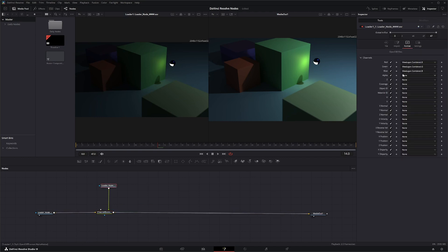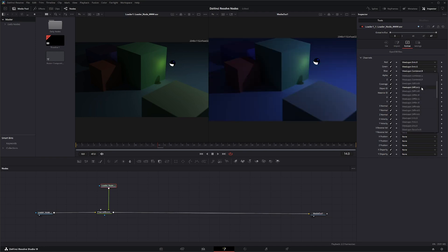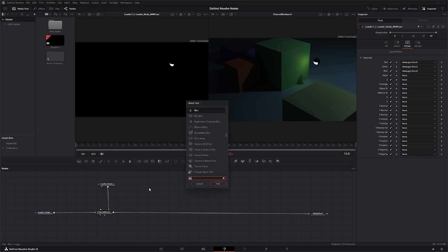On this top loader node, we go to our channels and say we just want to pull through something from the emitter — that little light coming from the sphere. So we'll look for our emission layer: emission R, emission G, and emission B. If we look at this node alone, that's all that's coming through — our emission layer. So what we could do is say we just wanted to add a little blurriness to this light to make it look like it's shining brighter — we can add a Gaussian blur.